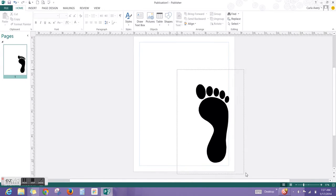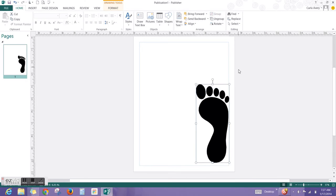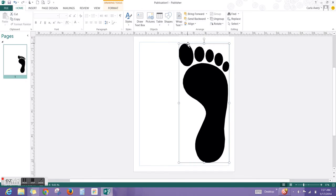I'll do the same for the other foot, but this time I'm going to hit Group. Now, in order to resize this and stay in proportion, you have to hold the Shift on your keyboard while you're resizing. Make it about the size of your piece of paper.